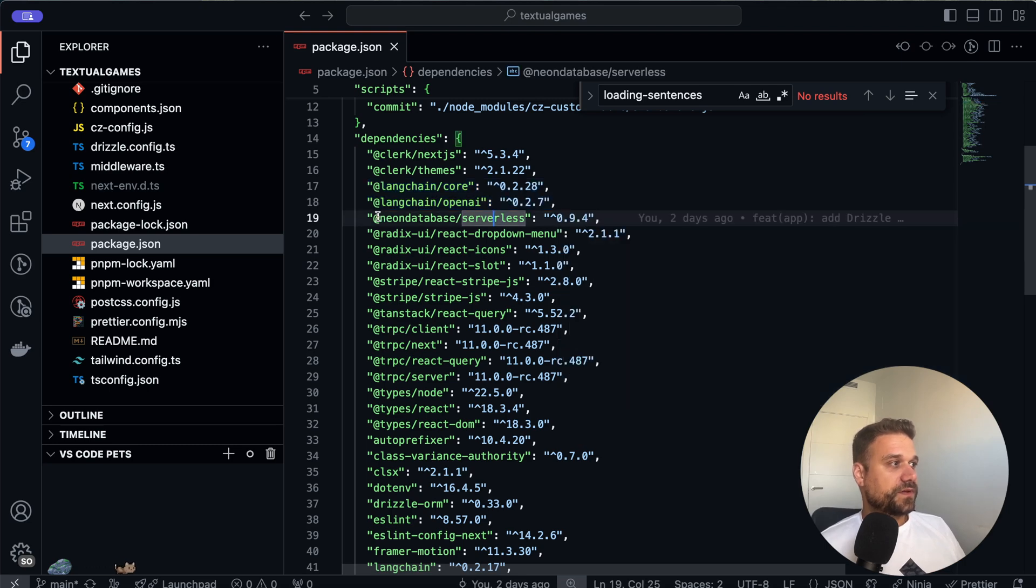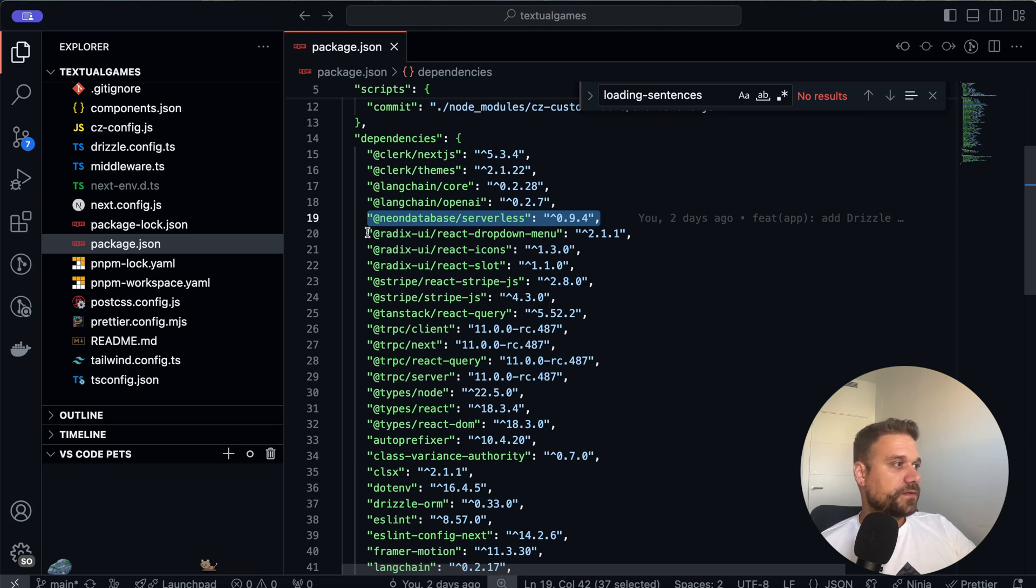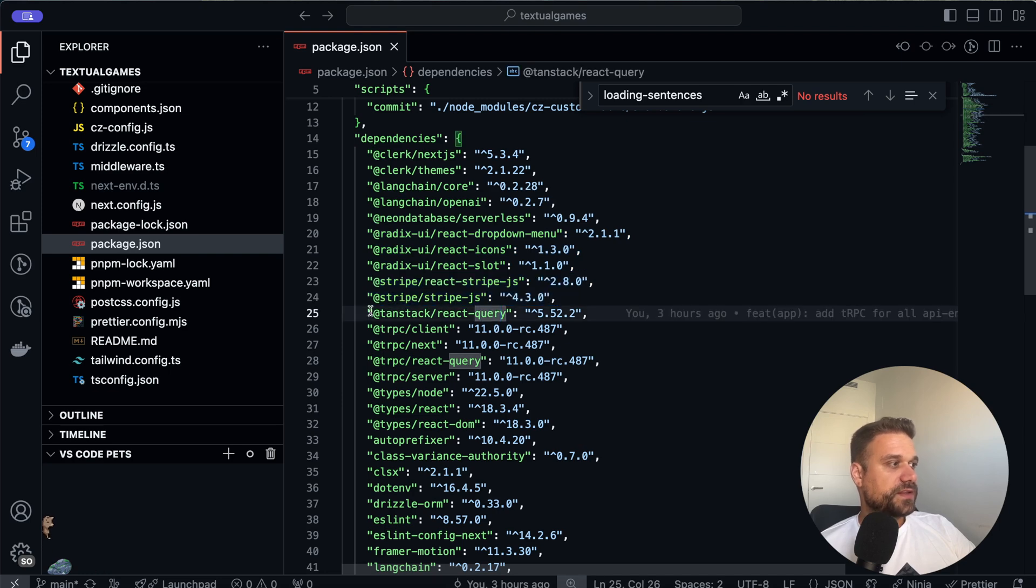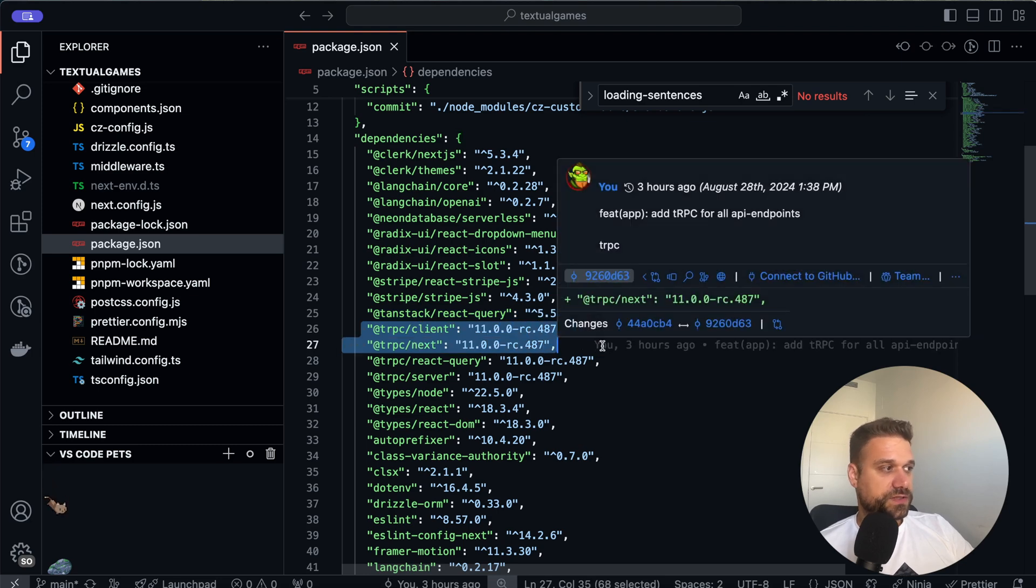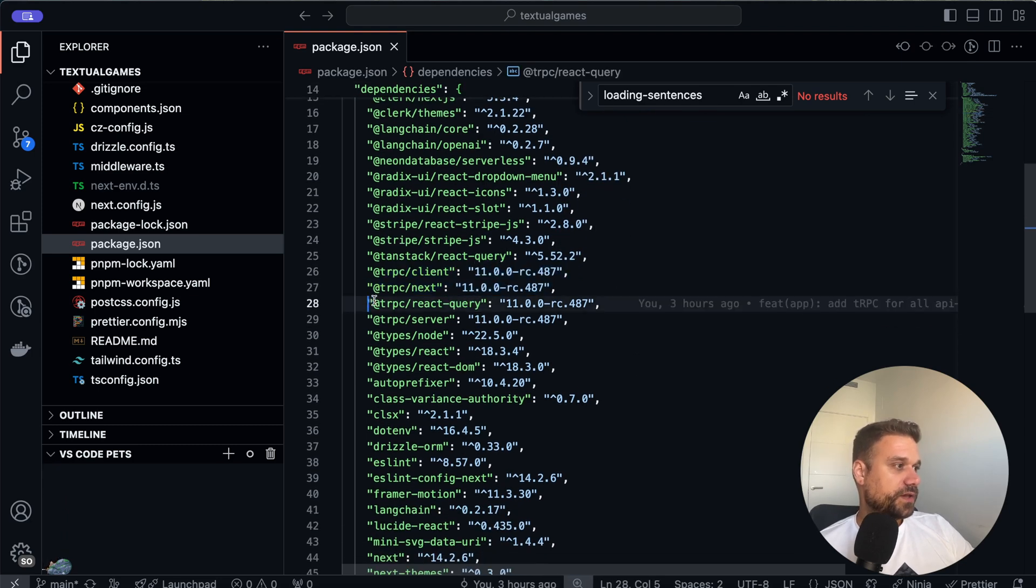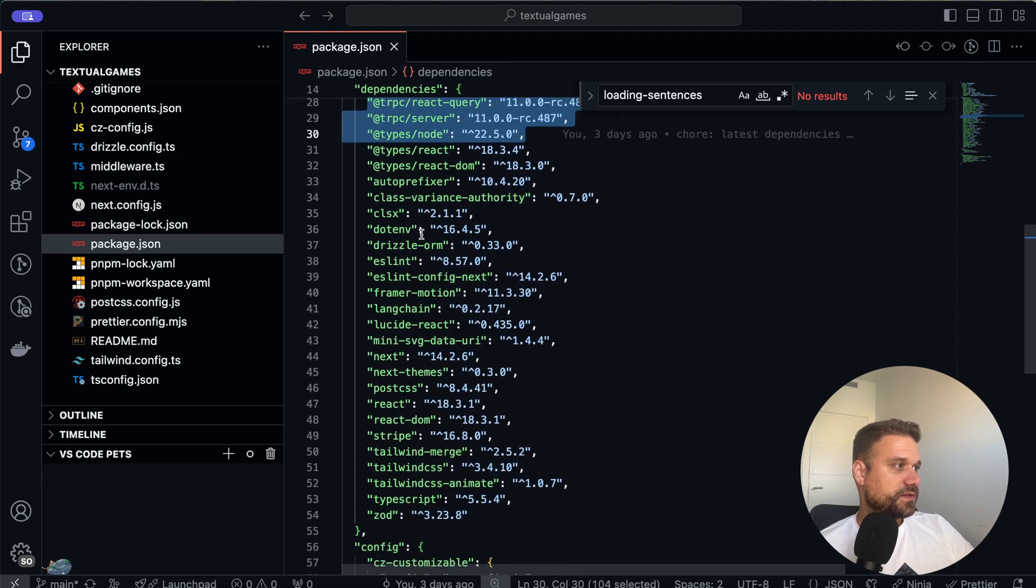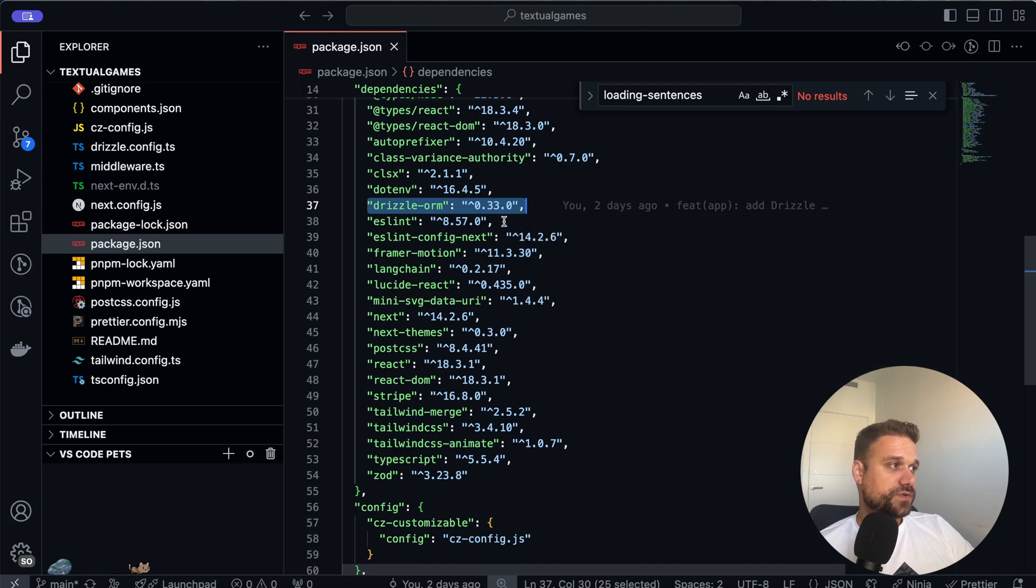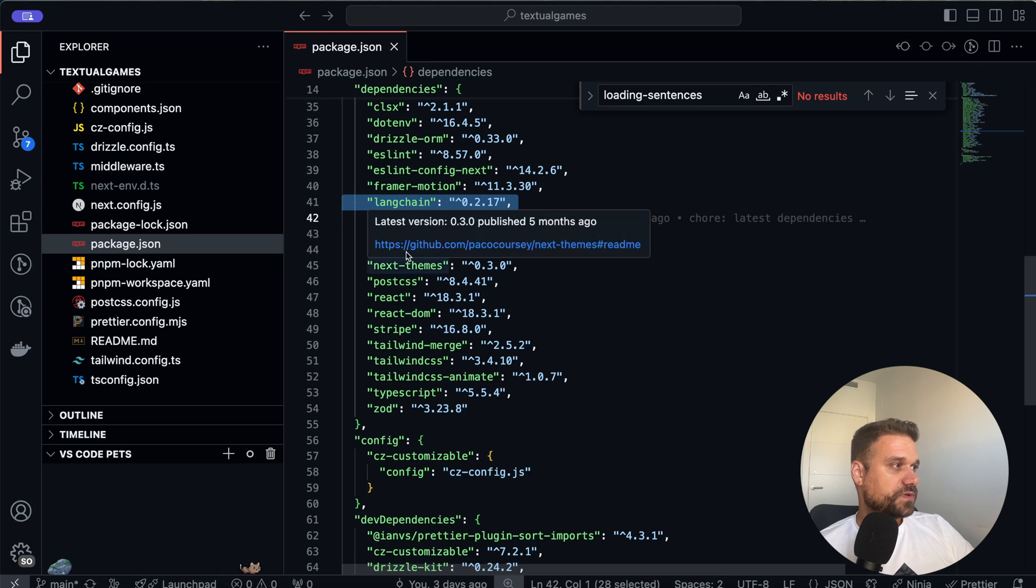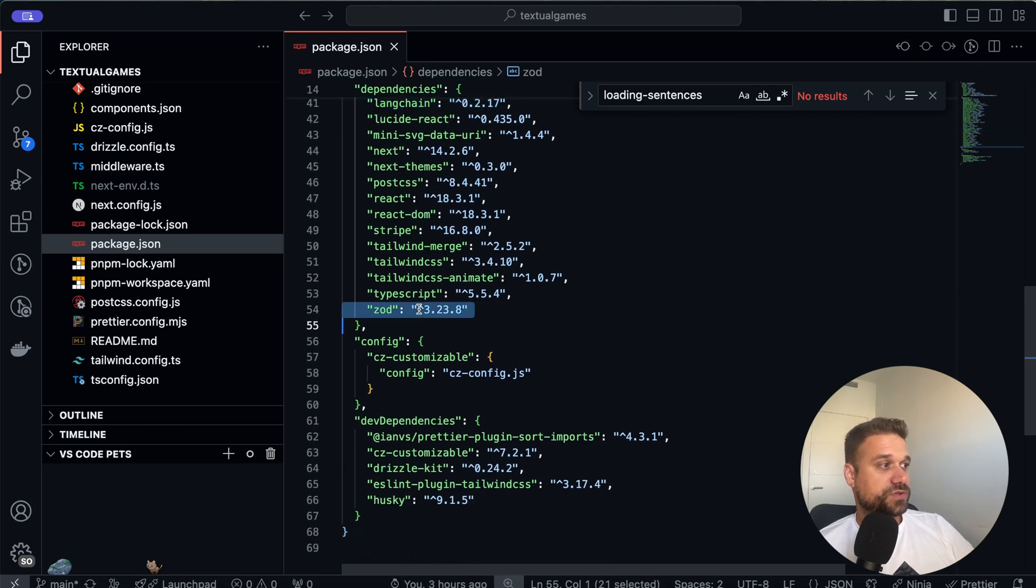Then we have Neon, that one is just a cloud database. So we are storing everything on the cloud for our data. Then here we are using ShadCN, so that's where Radix UI comes from. Stripe for payments. Then TanStack React Query, so that one is being used by tRPC to cache all of our URL API endpoint data. Then we have tRPC, so that's for creating our API endpoints. Then here we have React things like that, nothing of that much importance except here Drizzle. So we are using Drizzle ORM. Then later we have again Langchain which is pretty much important and that is pretty much it. And Zod of course for our types.